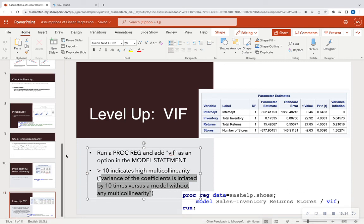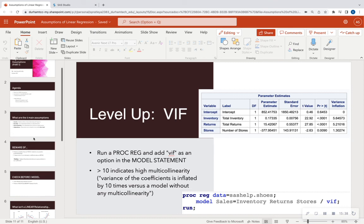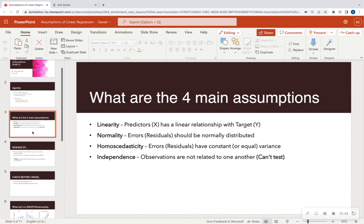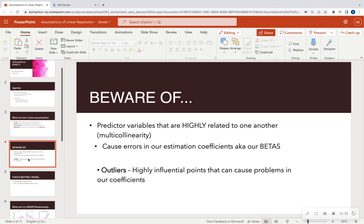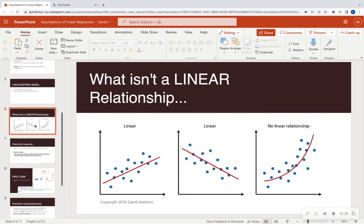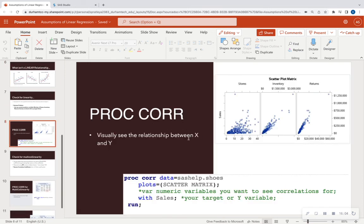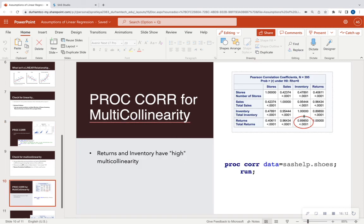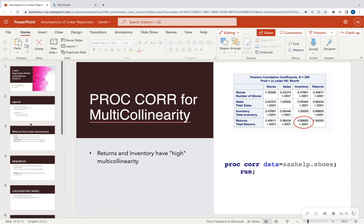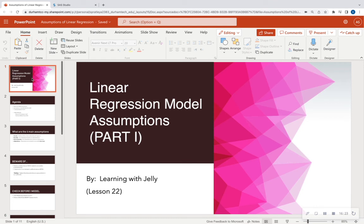To summarize what I want you to know: the four main assumptions — linearity, normality of errors, homoscedasticity of errors, and independence of observations. Know that multicollinearity among your X's and outliers can influence your coefficients. Know what a linear relationship actually is, and be able to check for that linear relationship between X and Y using PROC CORR — and also use PROC CORR to check relationships among your X's as well. Thank you all for part one of our linear regression model assumptions. Please like, comment, and subscribe, and I'll see you for part two. Bye-bye.